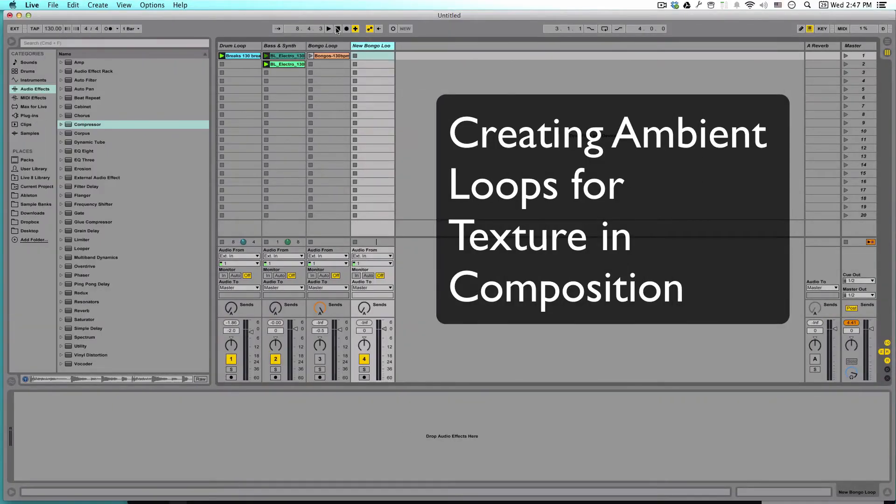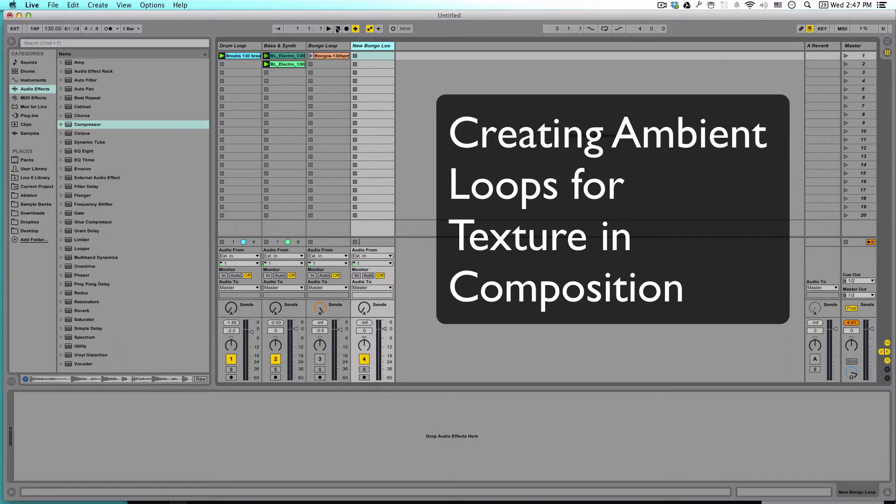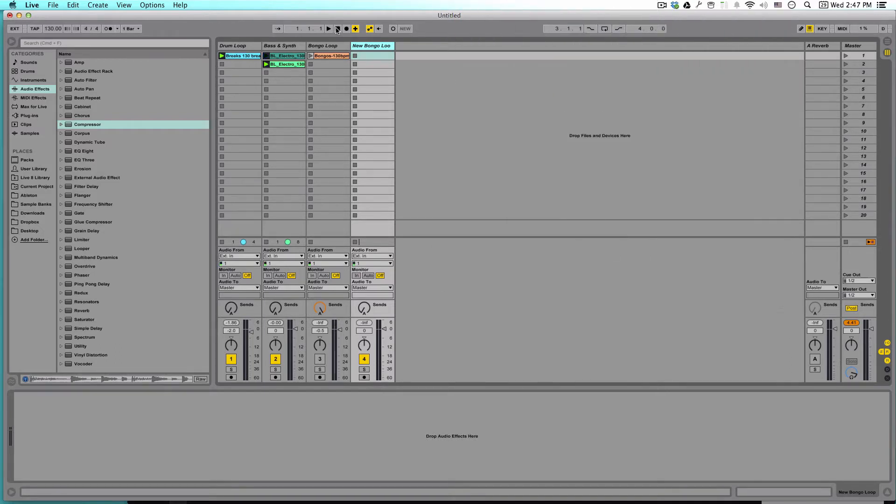Today we're going to take a look at how to make a nice ambient loop to add some character and interest in your track.